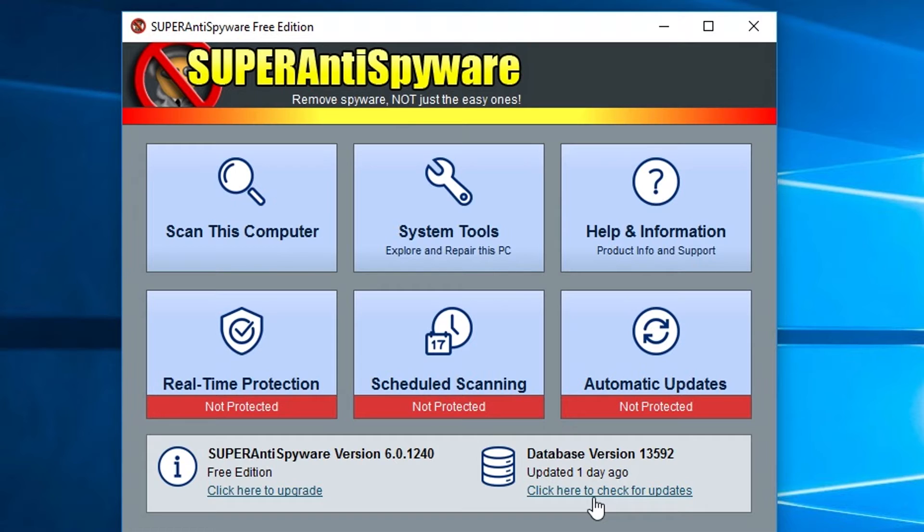A lot of people thought for a while this was a dig at Malwarebytes or SpyBot S&D or AdwareCleaner. There's a few people that thought it was a dig at those and it's only because a lot of those free based programs you can download that aren't real-time scanners didn't really do a great job of detecting some of the more important malware that was out there.